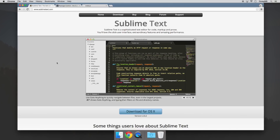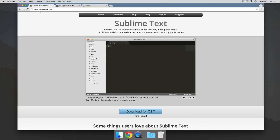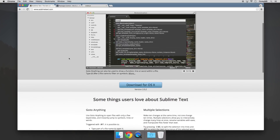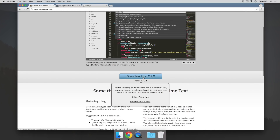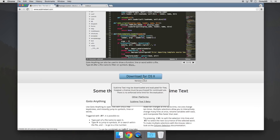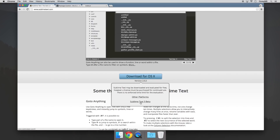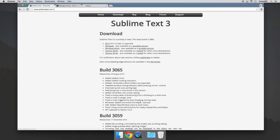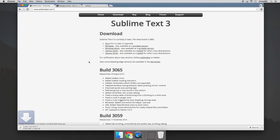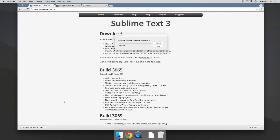I'm over here at the Sublime Text website, sublimetext.com. If we come down here to this download link, this is a download link for Sublime Text 2, but they have a link here for Sublime Text 3 in beta. So let's go ahead and click on that, then choose the operating system that you have and go ahead and download it. And now once that's finished downloading, we'll go ahead and install it.